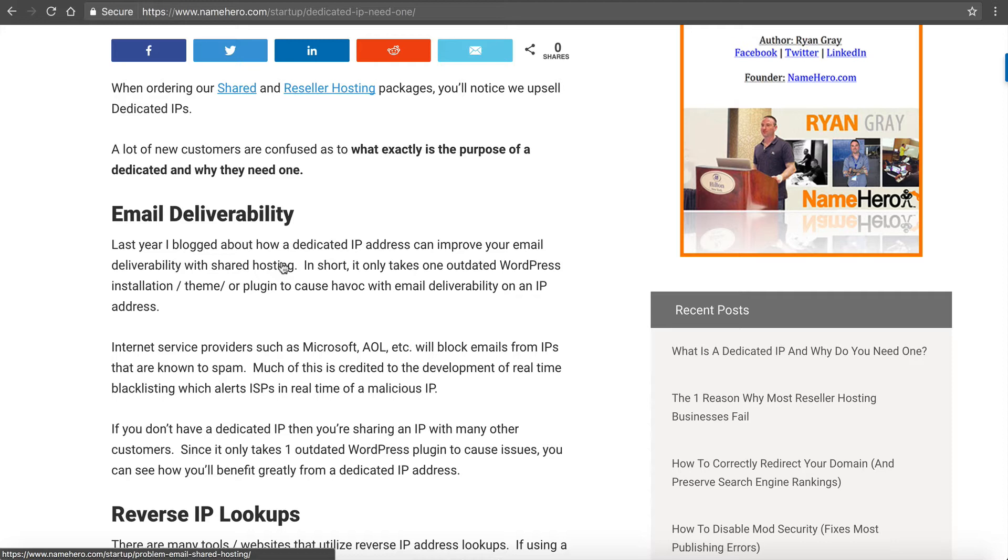If you don't have a dedicated IP address and you're sharing an IP address with other customers, it only takes one of those customers to forget to update WordPress or to not update their themes and plugins often. They become compromised and then the attacker could send email through that IP address causing problems for yours.